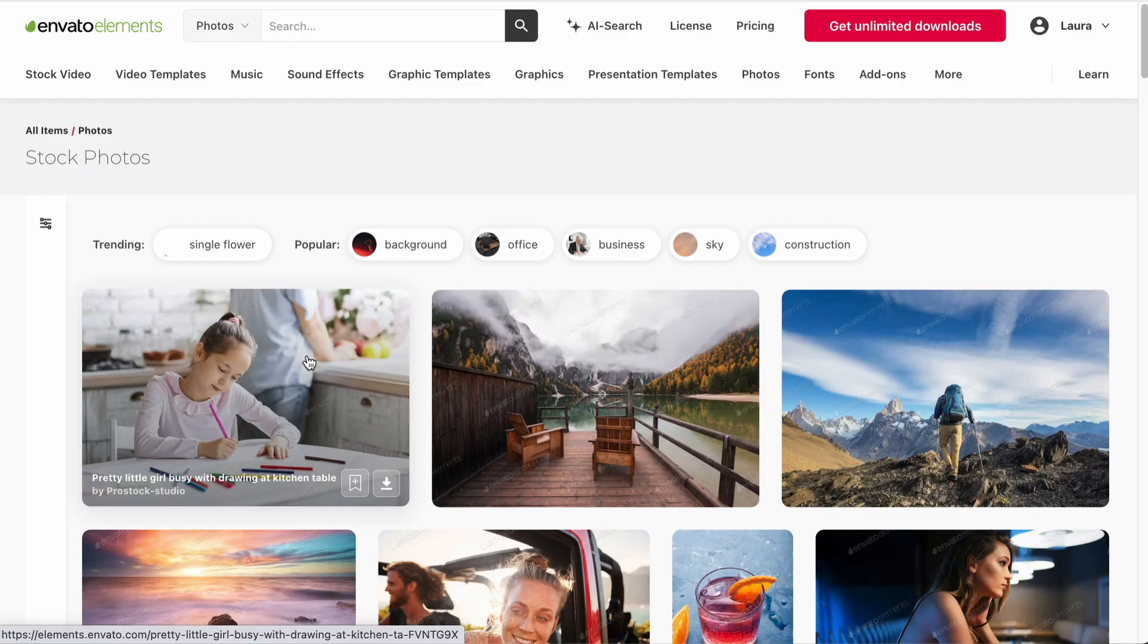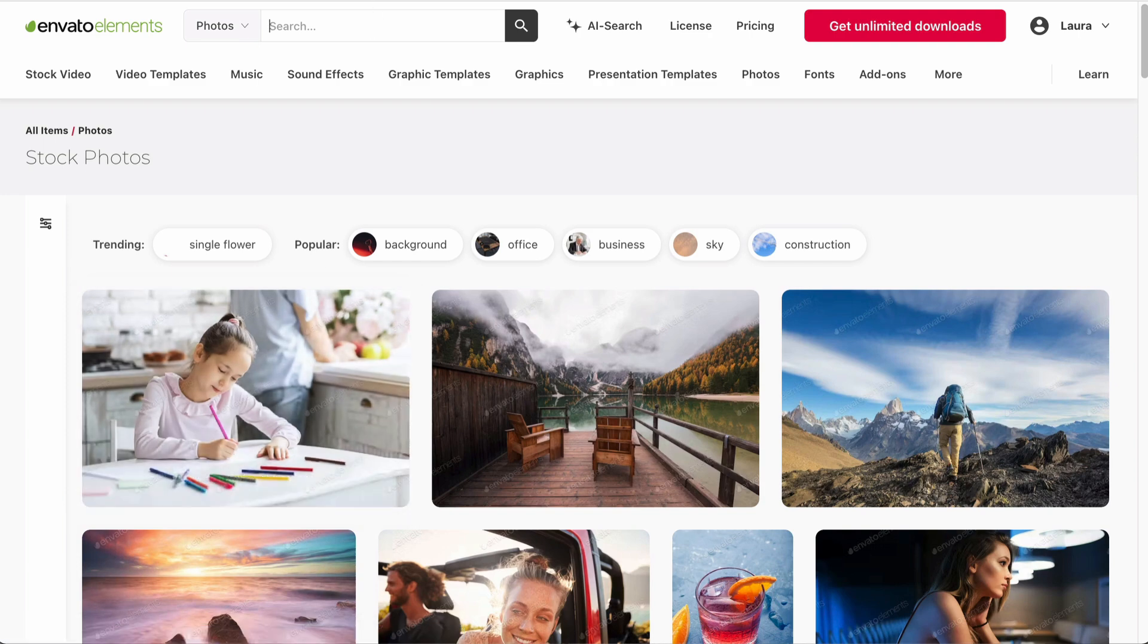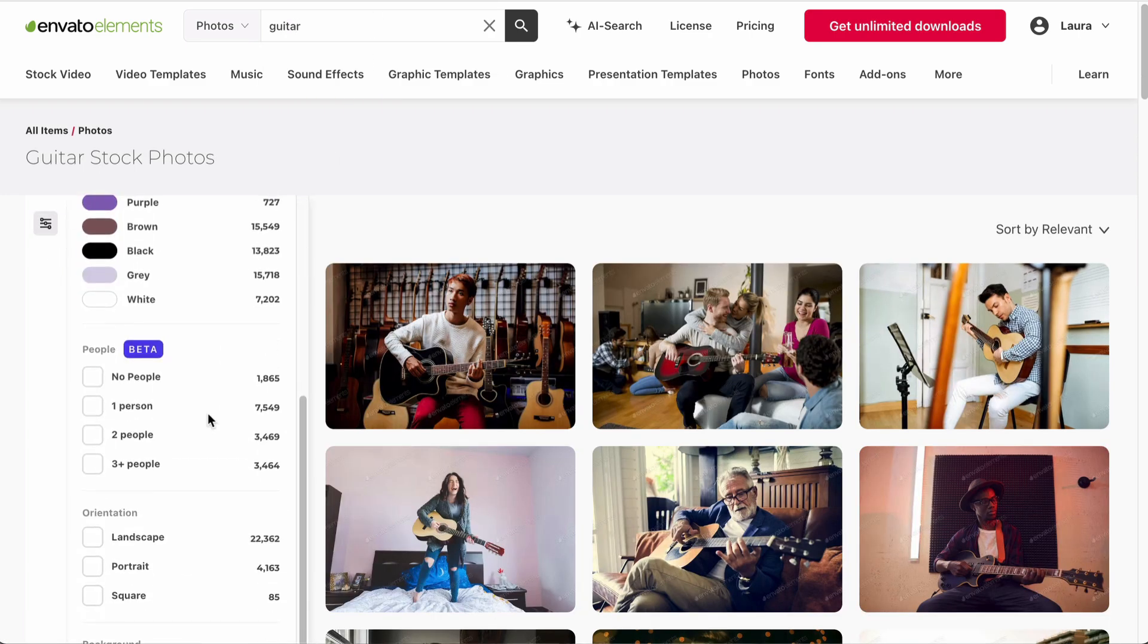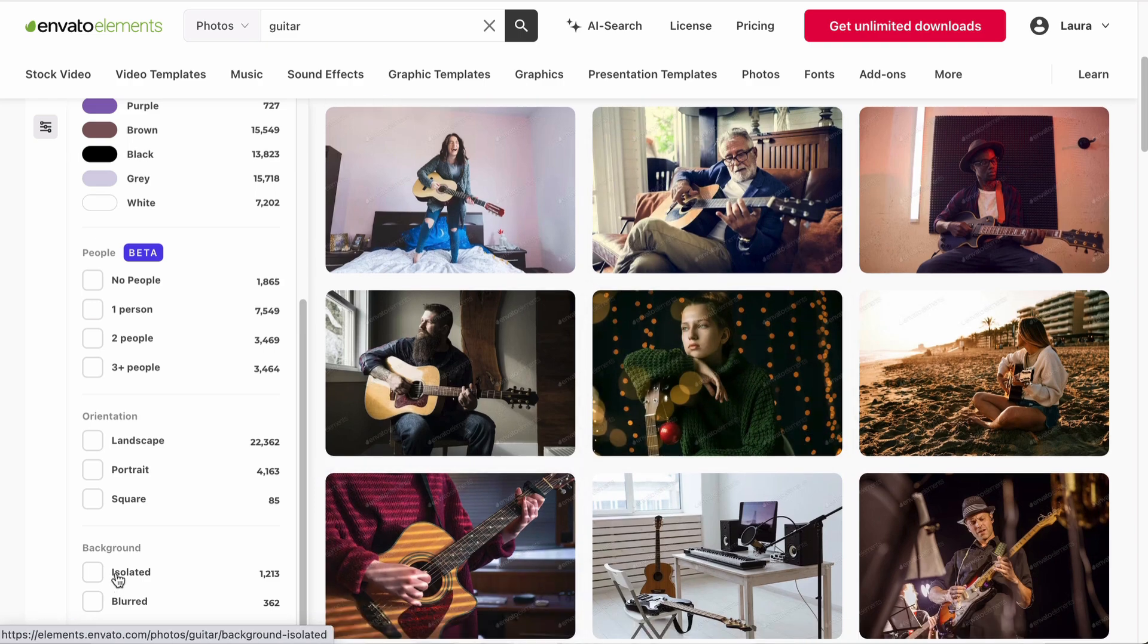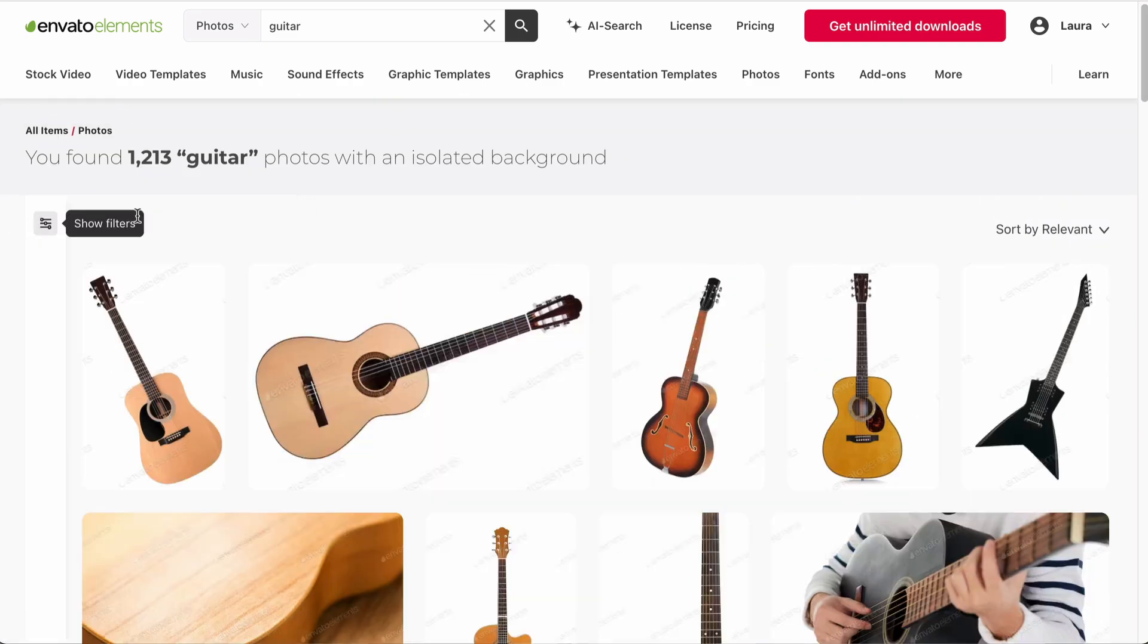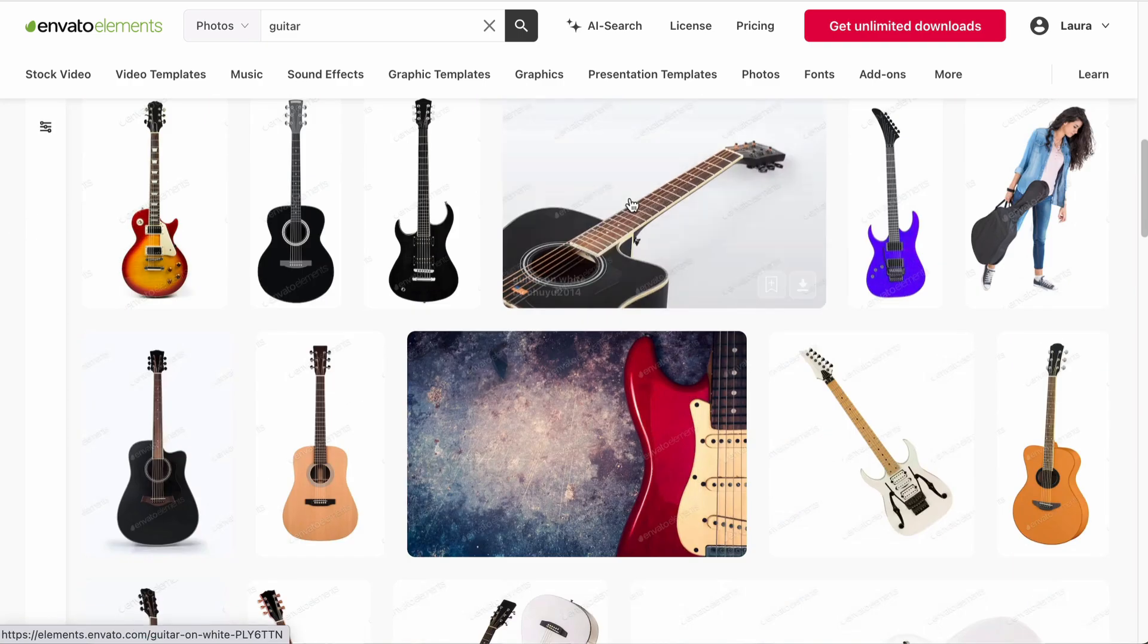So let's head over to Envato Elements and browse their library until we find the perfect image. So here we're looking for something that fits the theme and that is also high resolution.